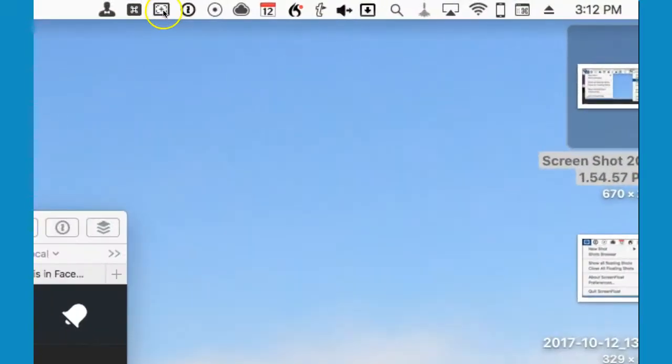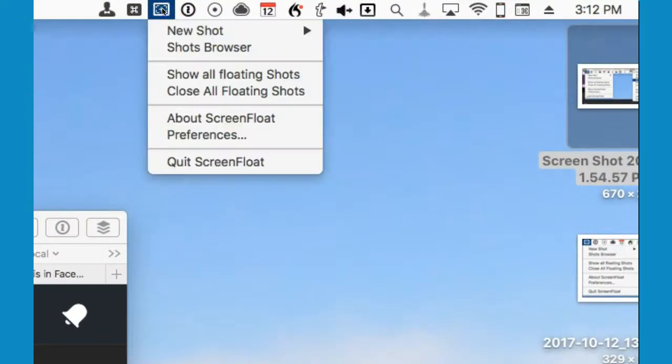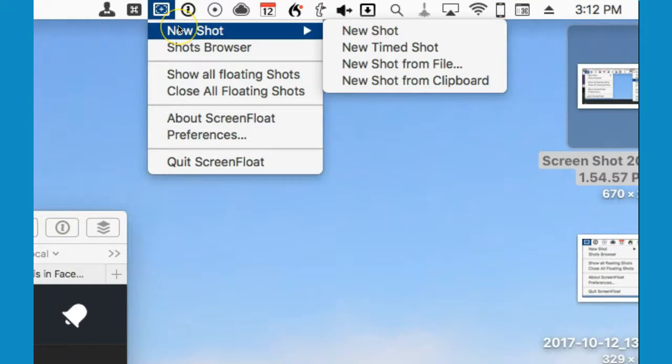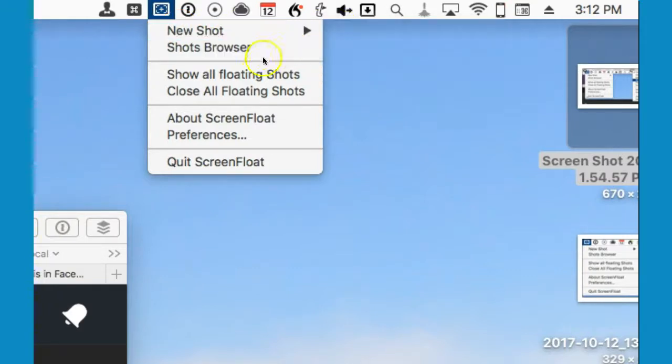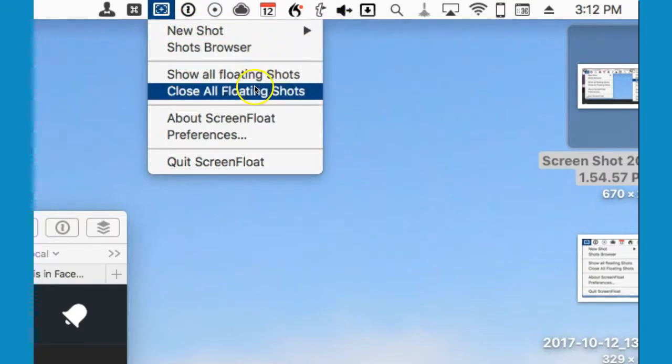You can also access ScreenFloat in the menu bar, which allows you to take timed shots or close all floating shots on your desktop.